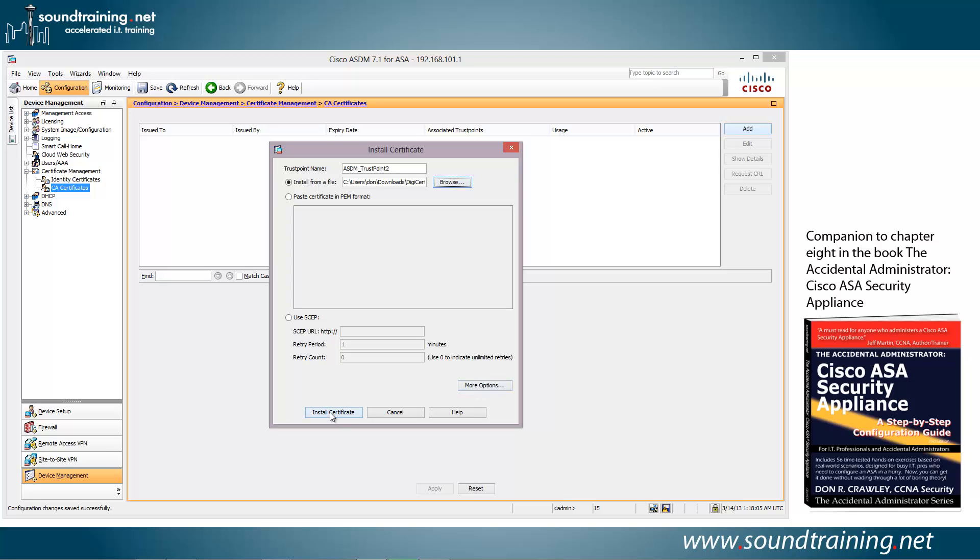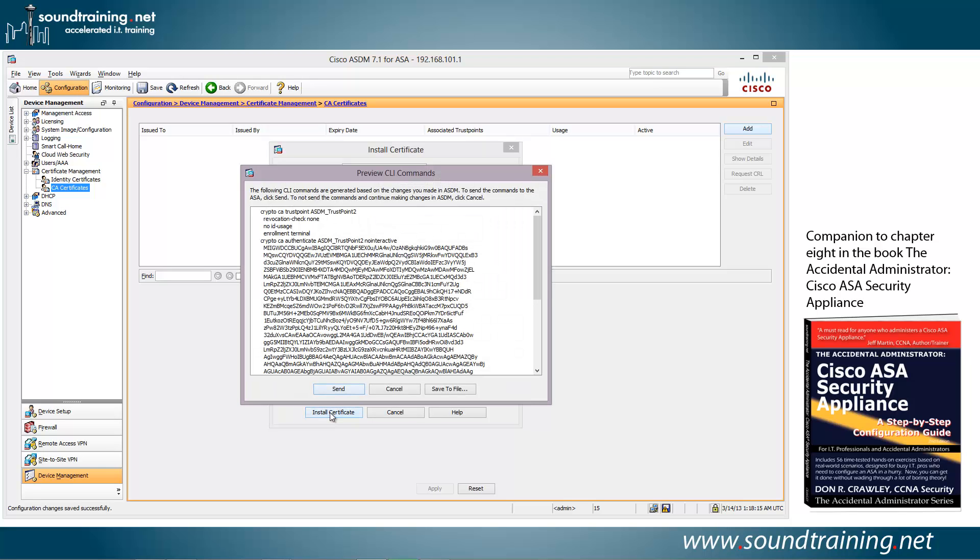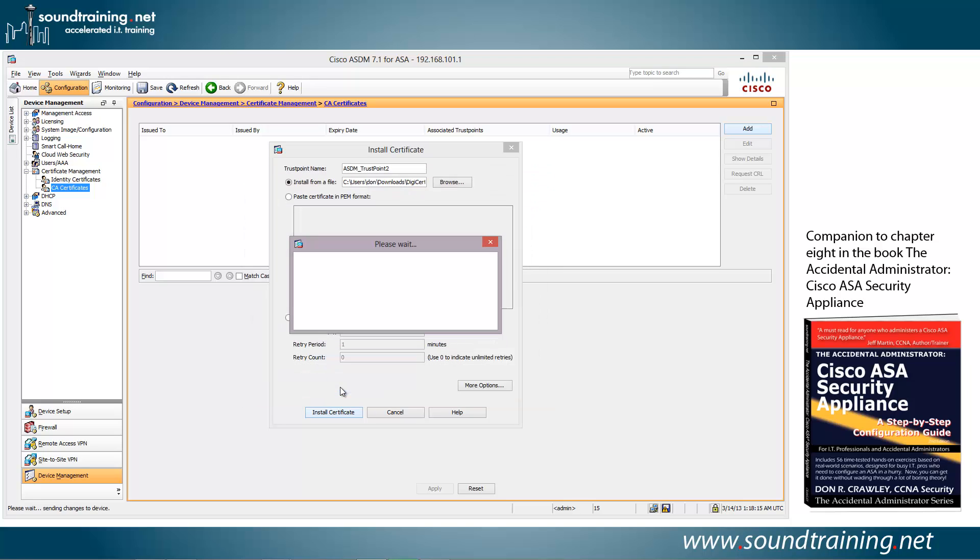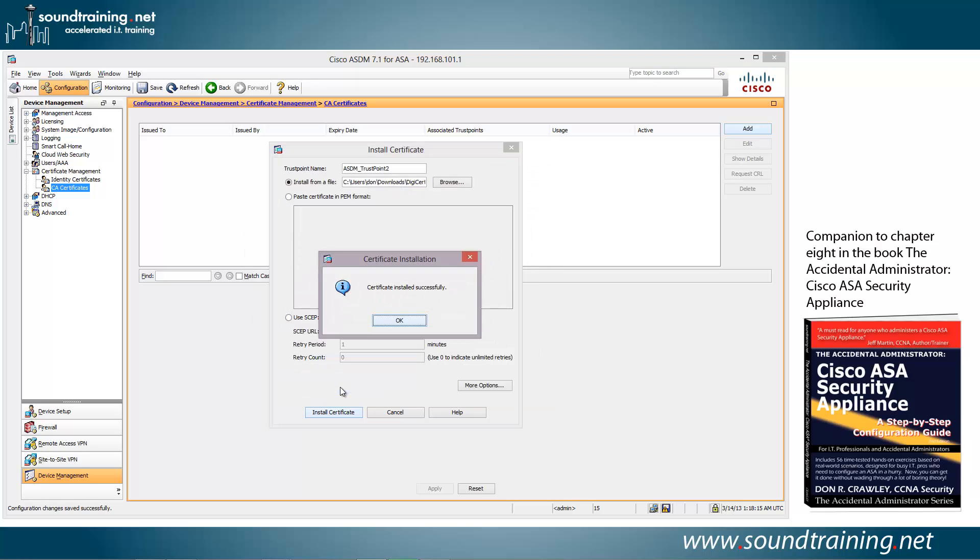And then we'll come down to the bottom and choose install certificate. There's the certificate itself, and we'll click on send. And the certificate was installed successfully.